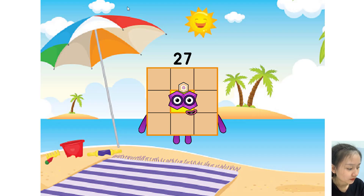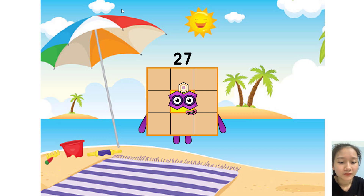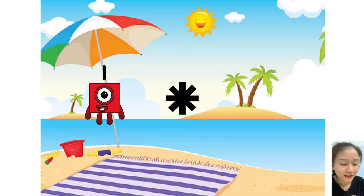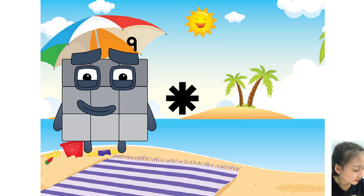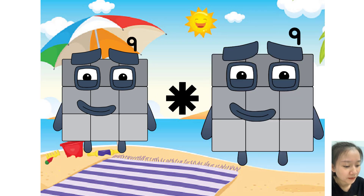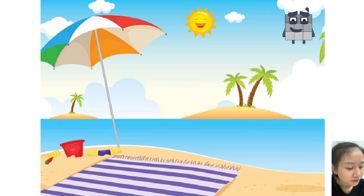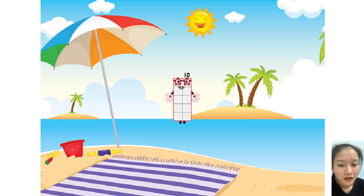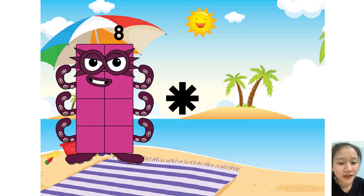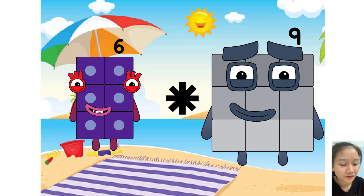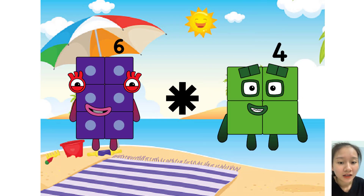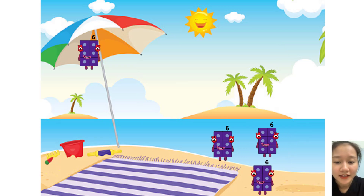Hey, welcome to my class. I am Number Block 27. Let's start. Nine times plus one equals ten. Six times plus four equals...